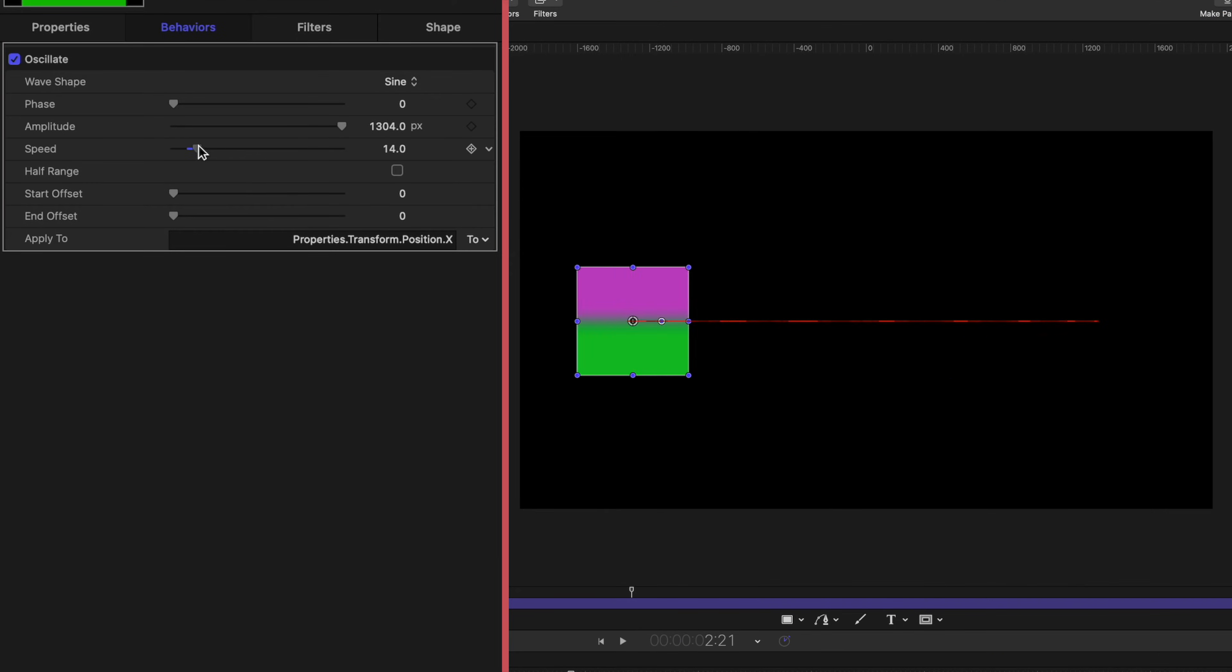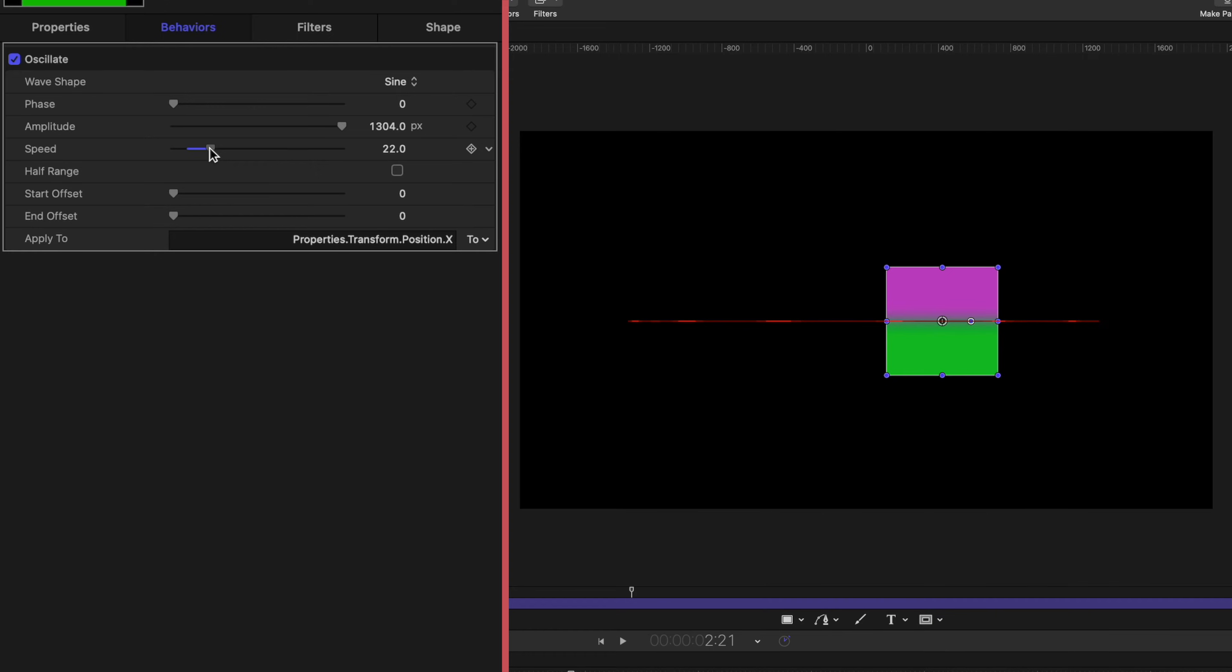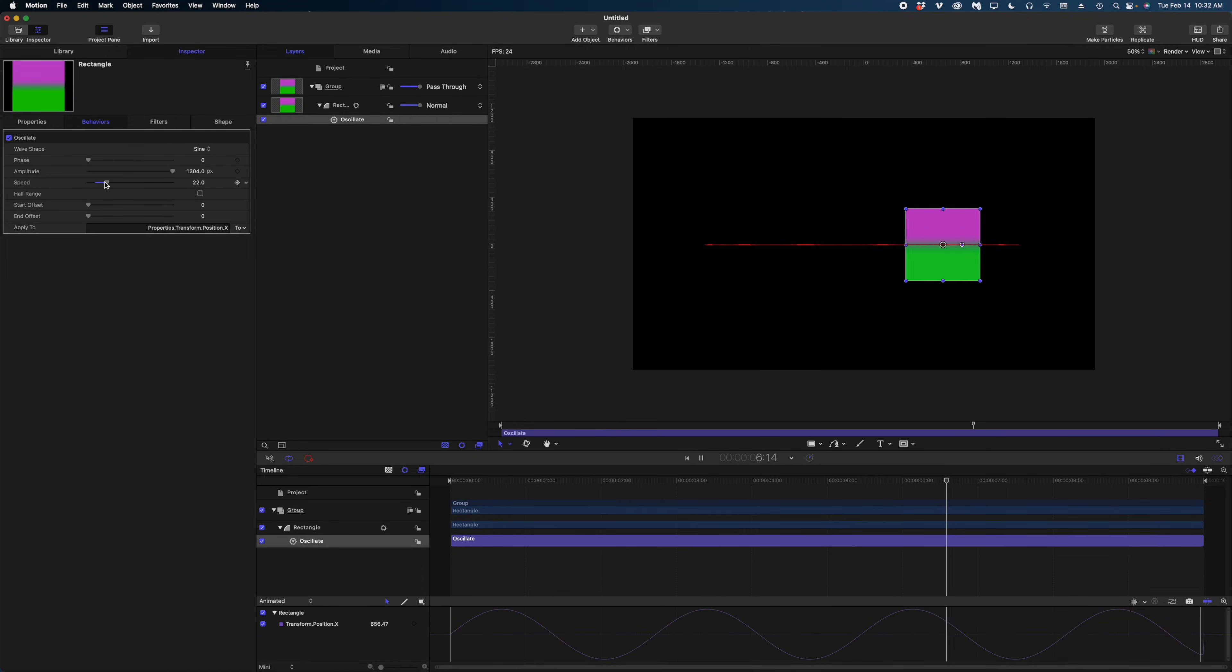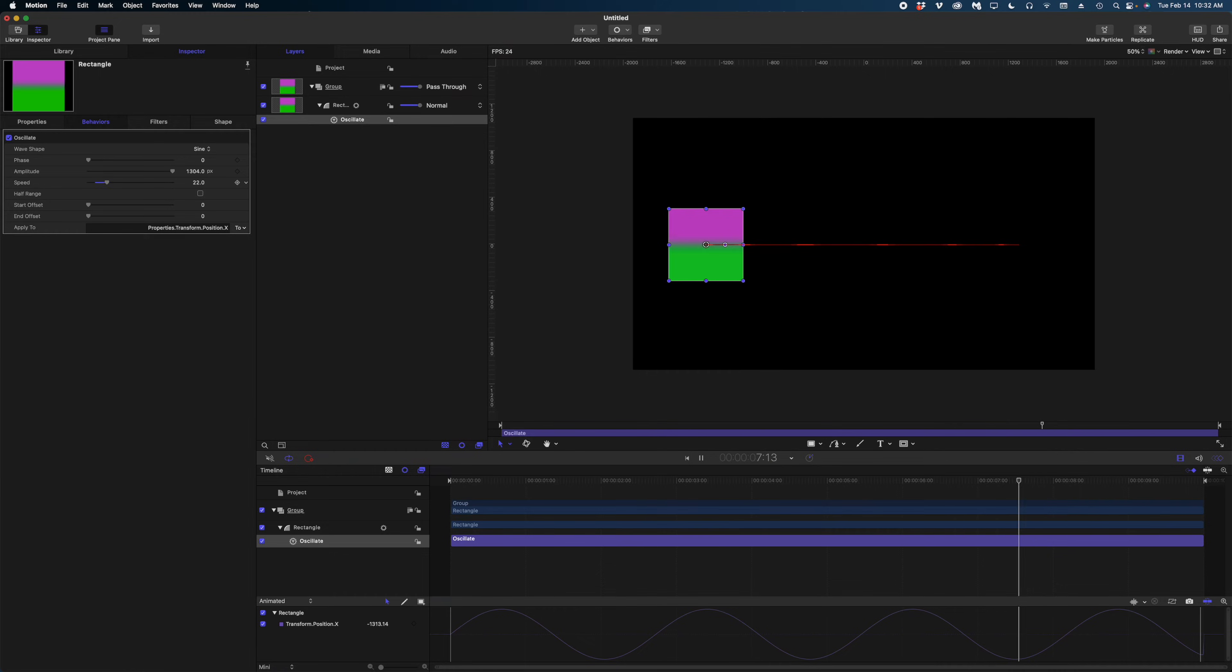Think about once you would keyframe to something, if you wanted to go back and change the speed of it, what a nightmare that would be. That is why behaviors are so amazing in Apple Motion. And that's really what makes Apple Motion stand out from, let's say, trying to do this in Final Cut. Now watch this.